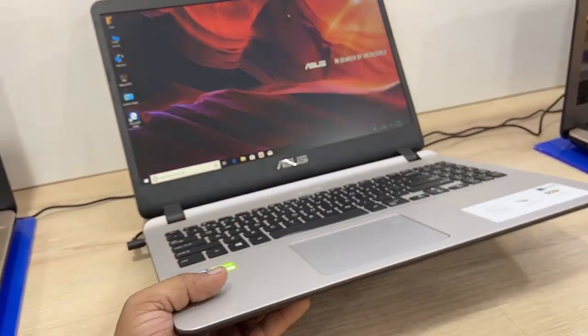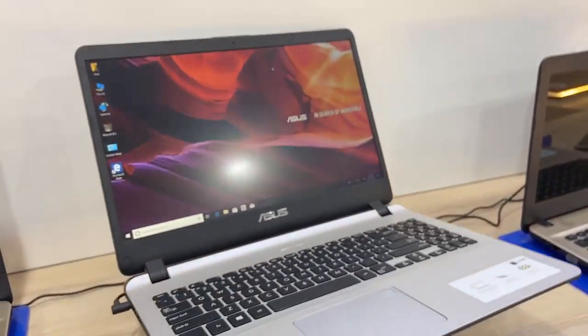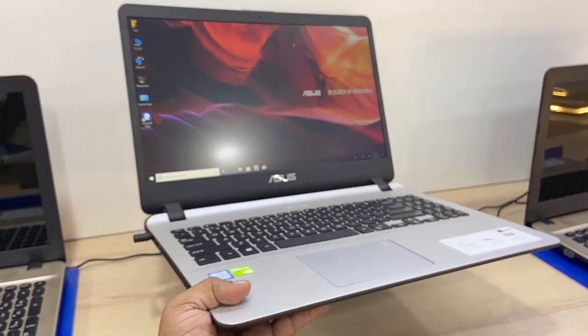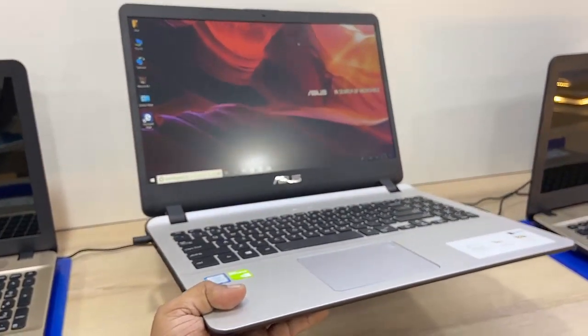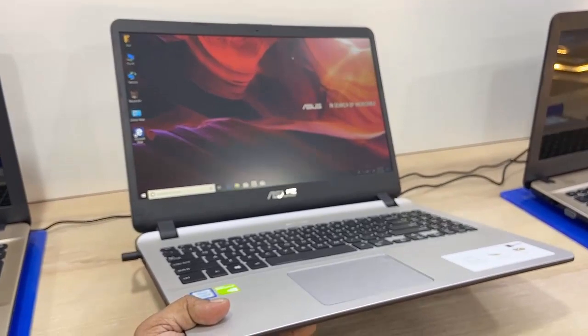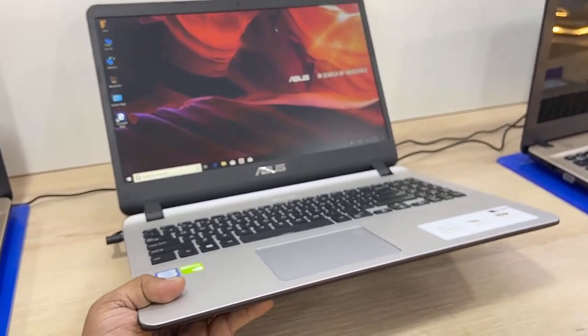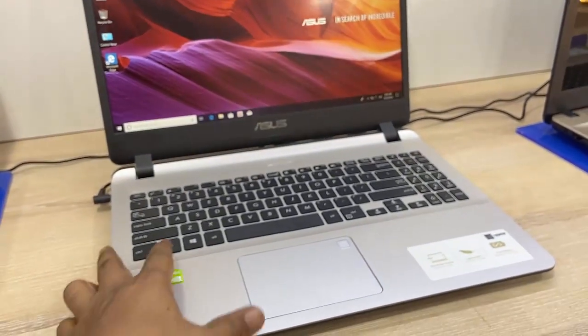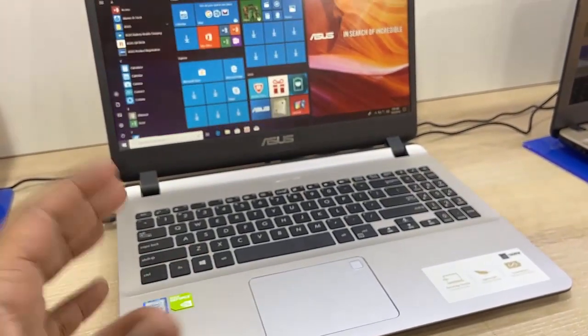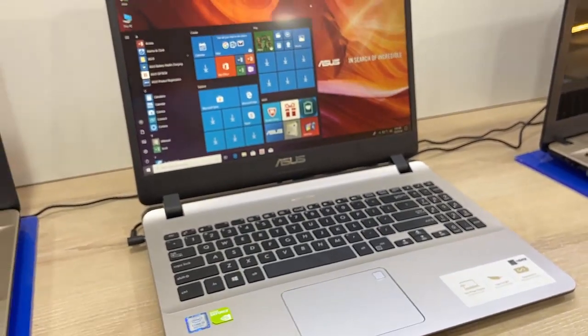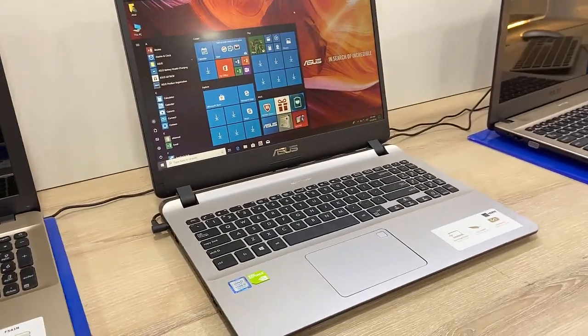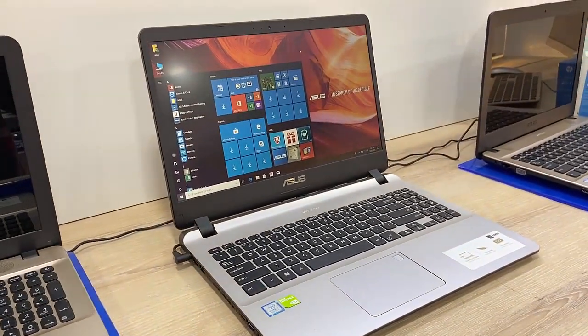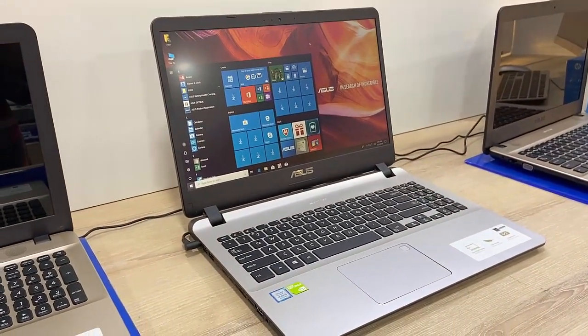And weight, I think it has around 1.7kg. Yeah, so it has 1.7kg of weight. So it's a quick review of this Asus Core i5 laptop. So in my point of view, yeah, this is a budget Core i5 laptop with good graphics, good RAM.